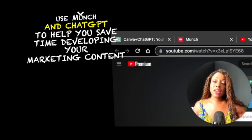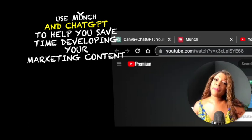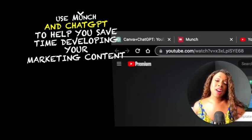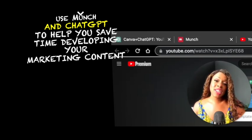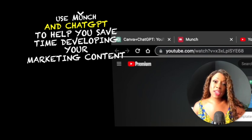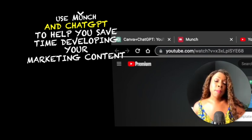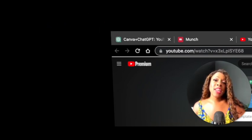In conclusion, I think using ChatGPT and Munch as part of your marketing strategy will save you lots of time and energy and help you create many more engaging reels.